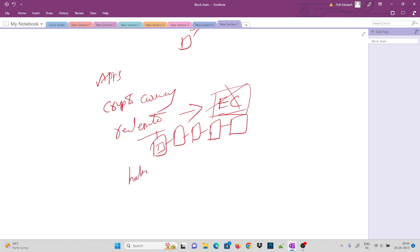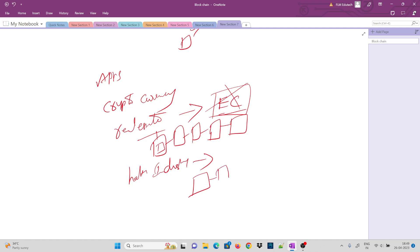In the health industry, blockchain can be used to store patient health records. In the future, a doctor can access a patient's complete medical data stored on the blockchain. This makes blockchain technology very important in the health sector.